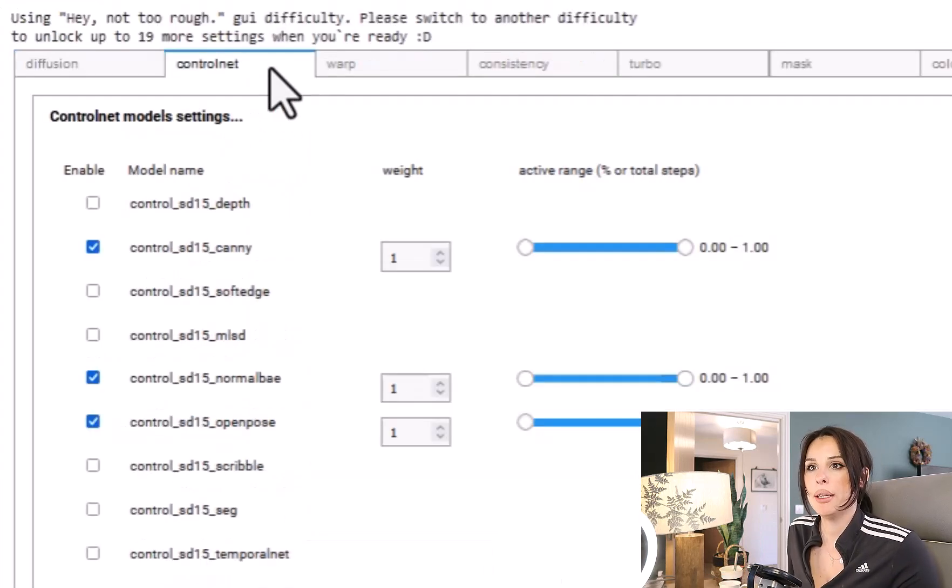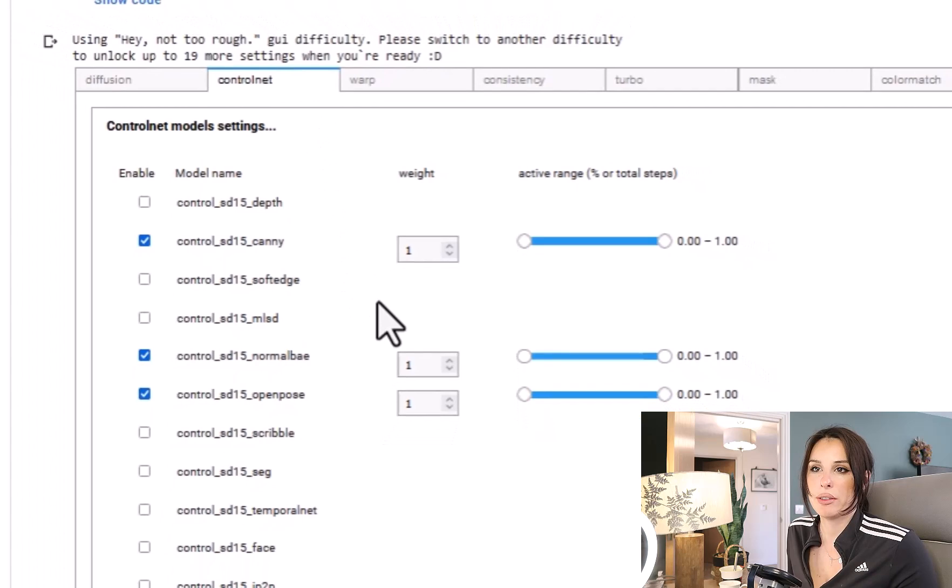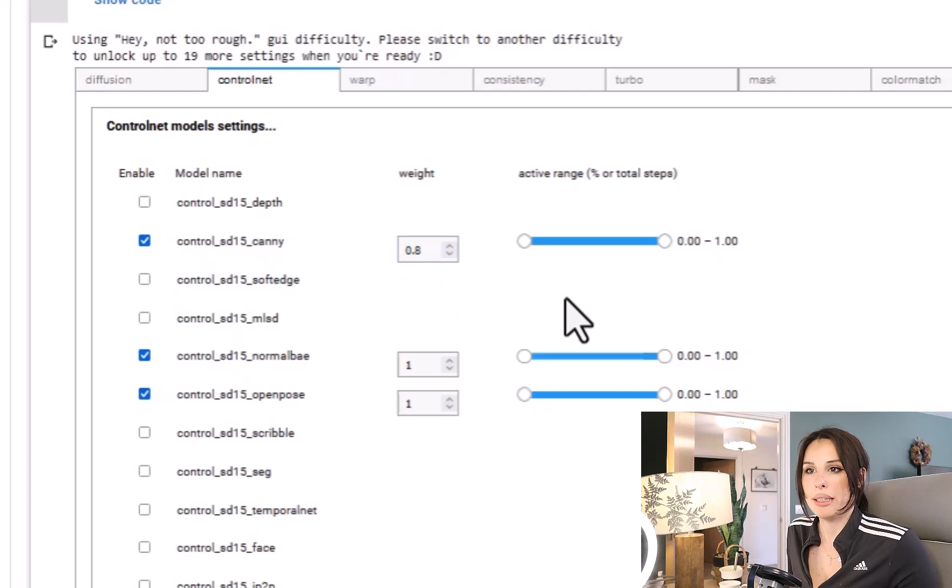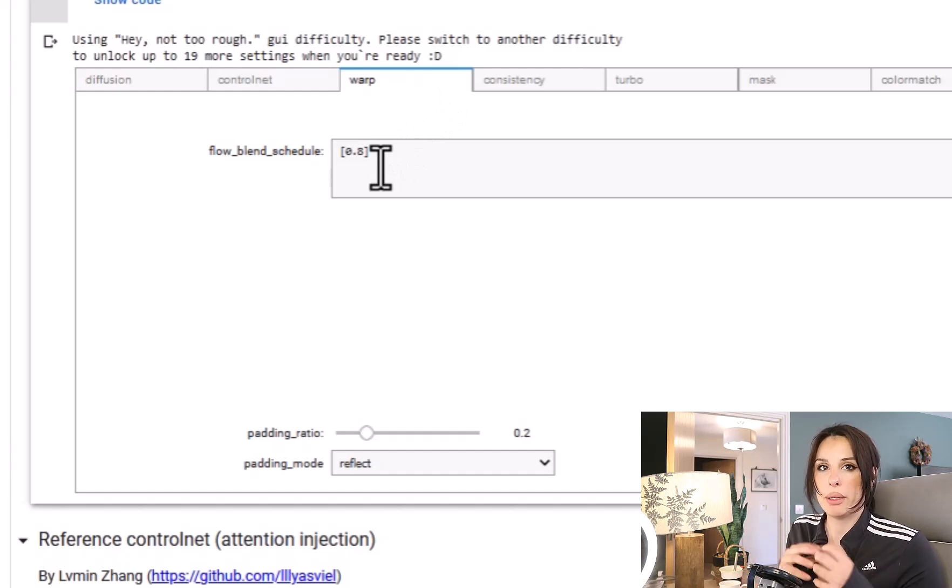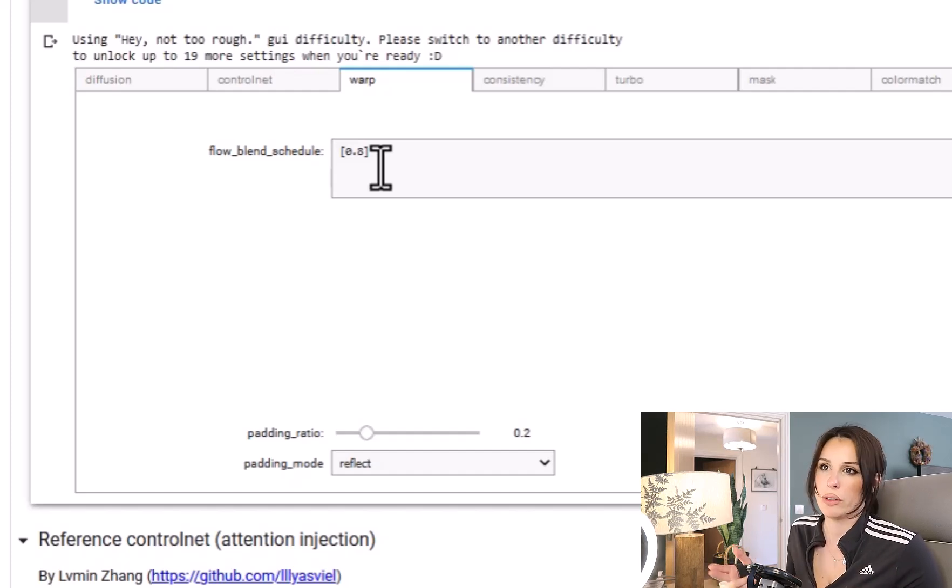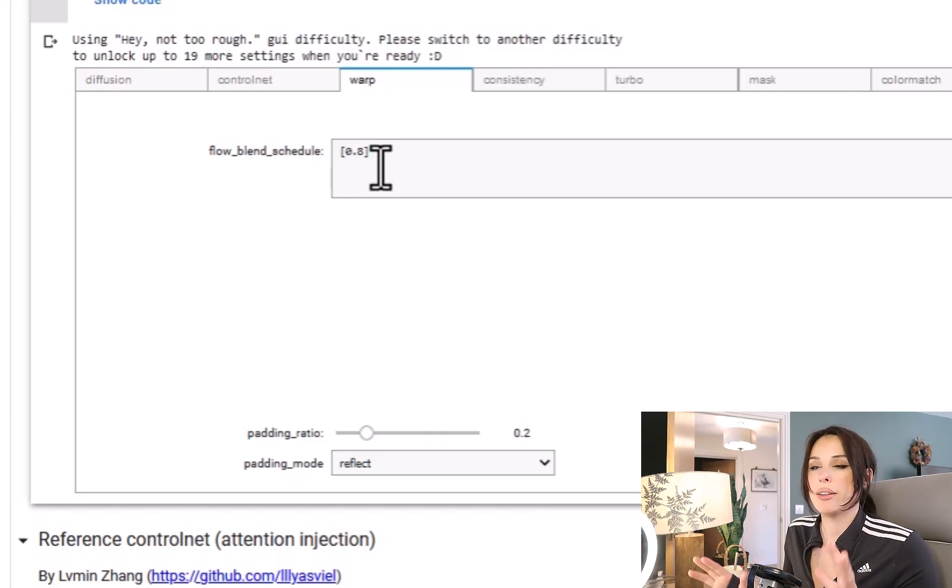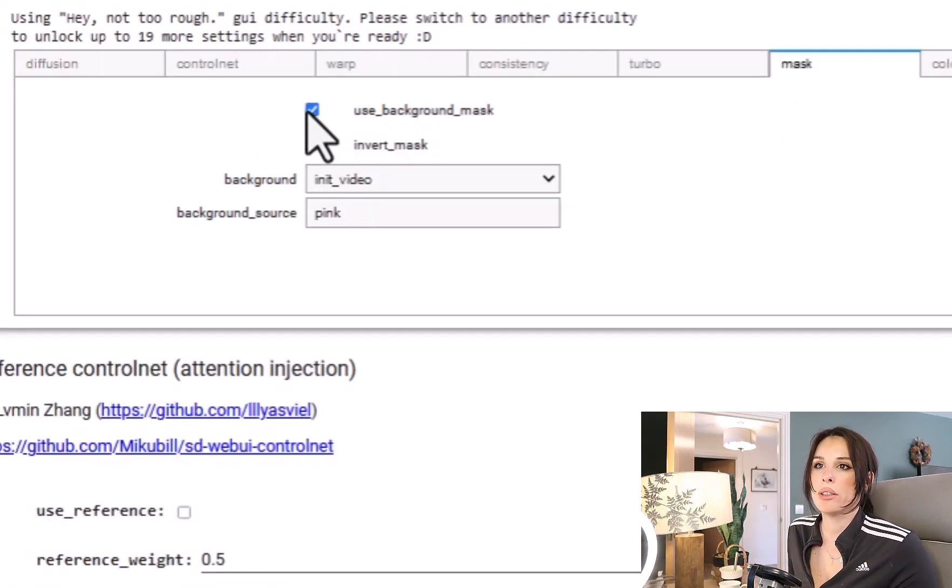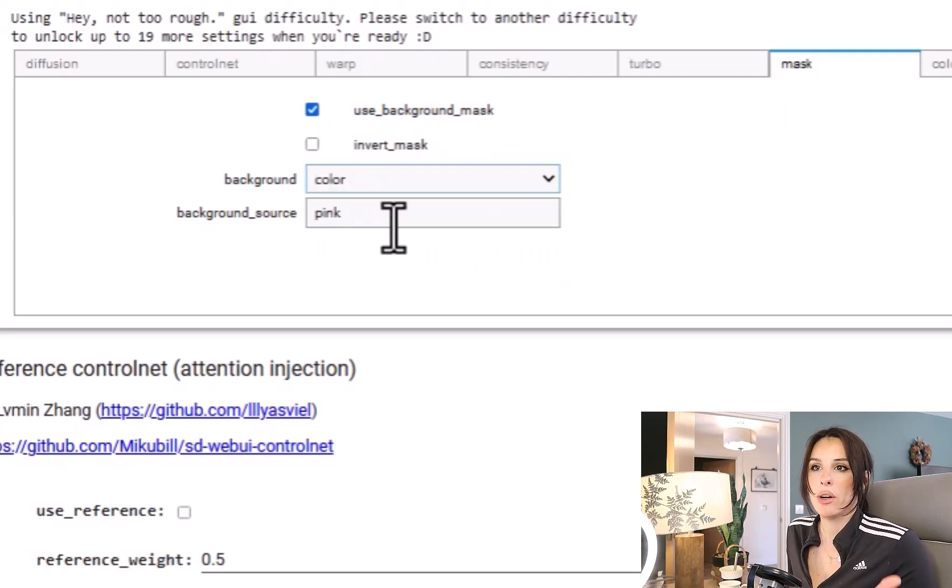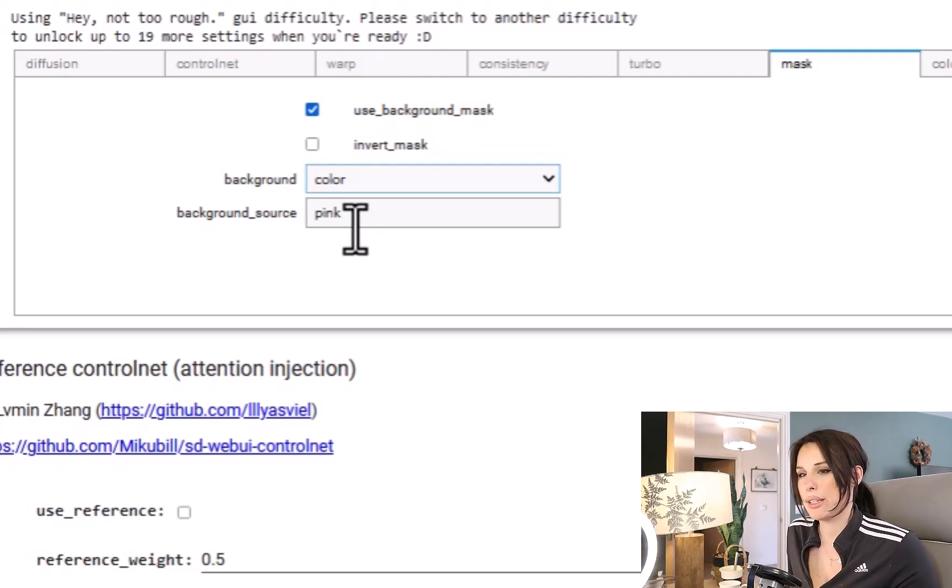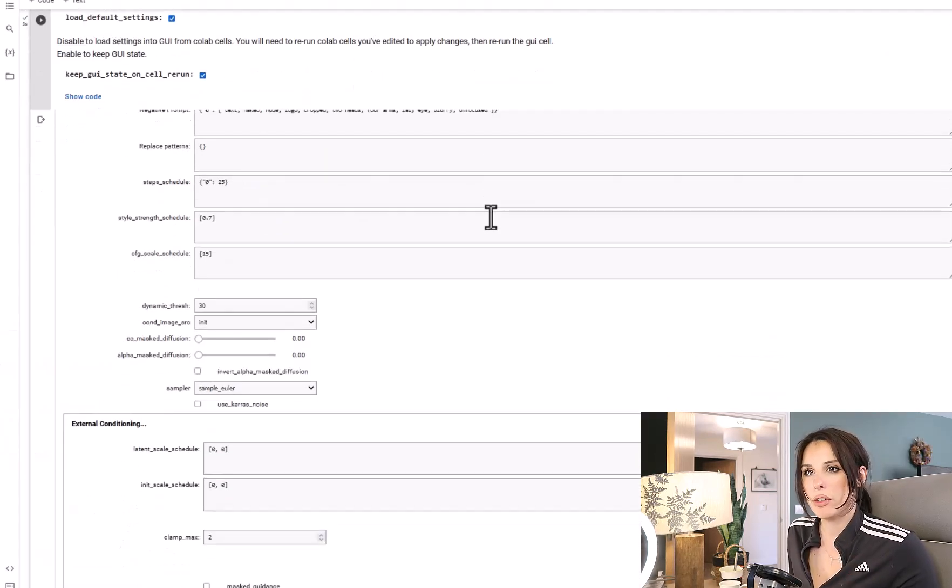We go to the Control Net tab and I'm using Canny. You just check these boxes to what Control Net models you want to use. You can change the weight of these models as well in these input boxes. And then we go to the Warp tab. Your Flow Blend is your input video blending with the next frame stylization. So if you're finding it's over stylized, bring this down to 0.7 again. Small adjustments, then run and see how it goes. I'm going to jump into the Mask tab here. So you can check the Use Background Mask and you can actually change the color or an image or original video. And you can change the color here if you type in pink, blue, or red. He understands that and we change it to that color.